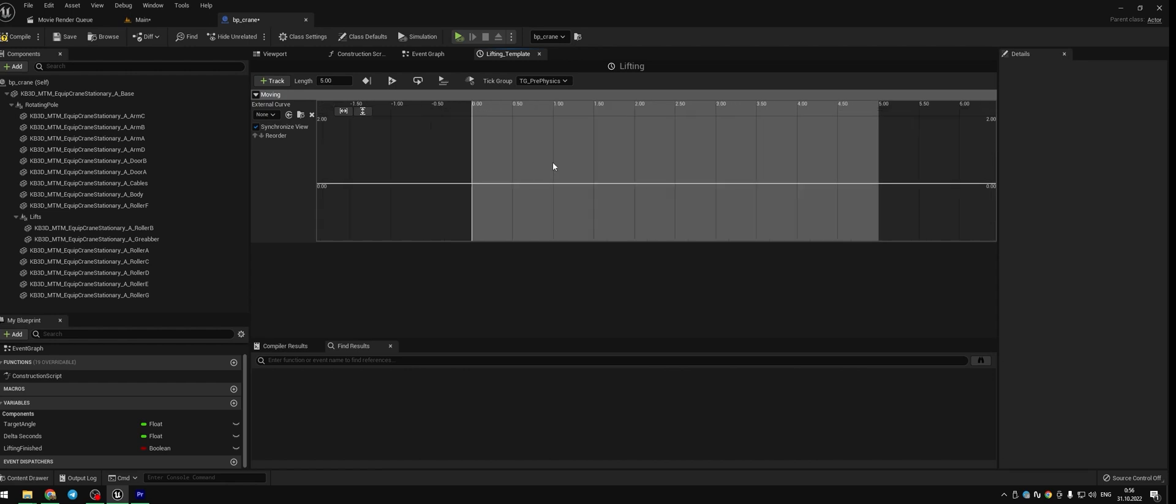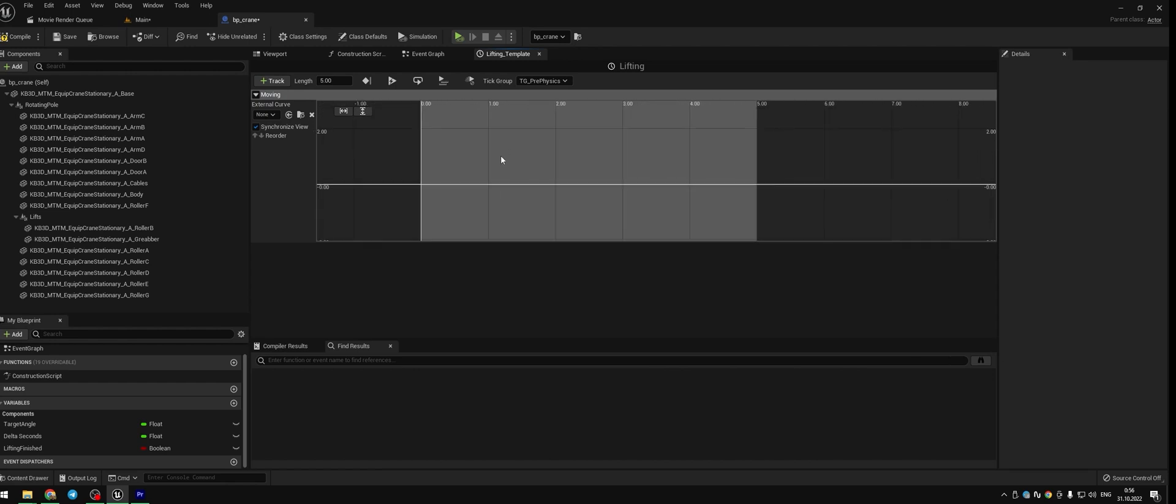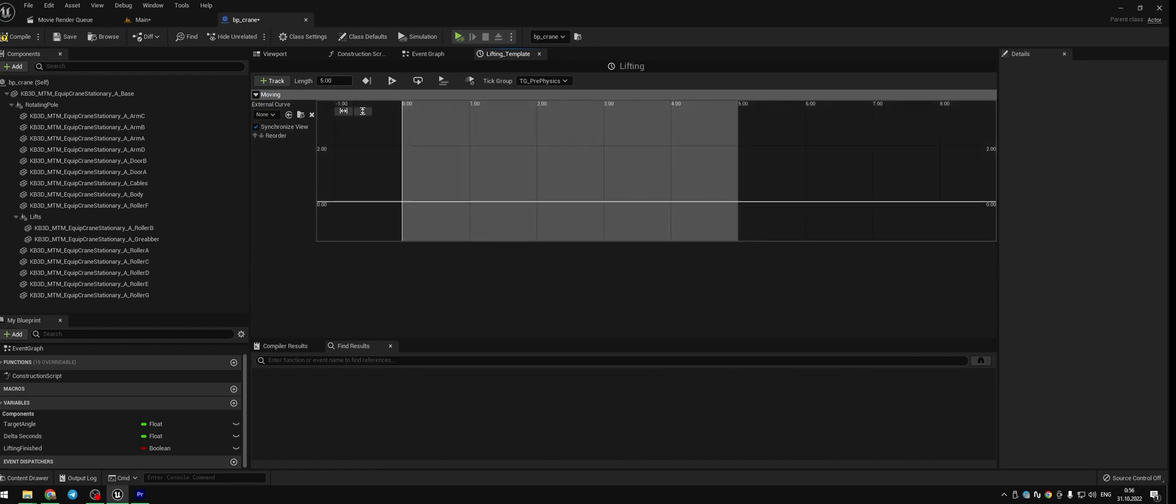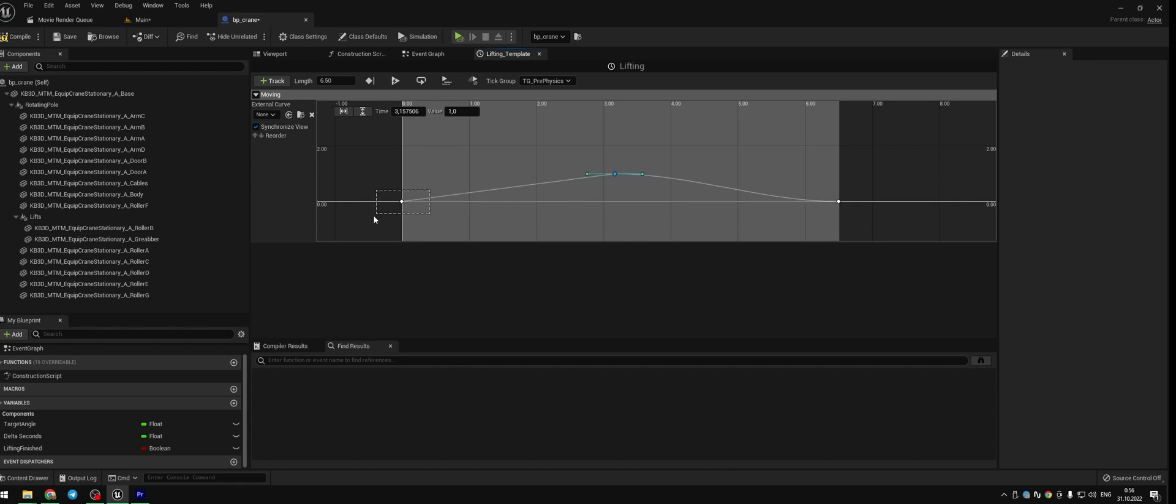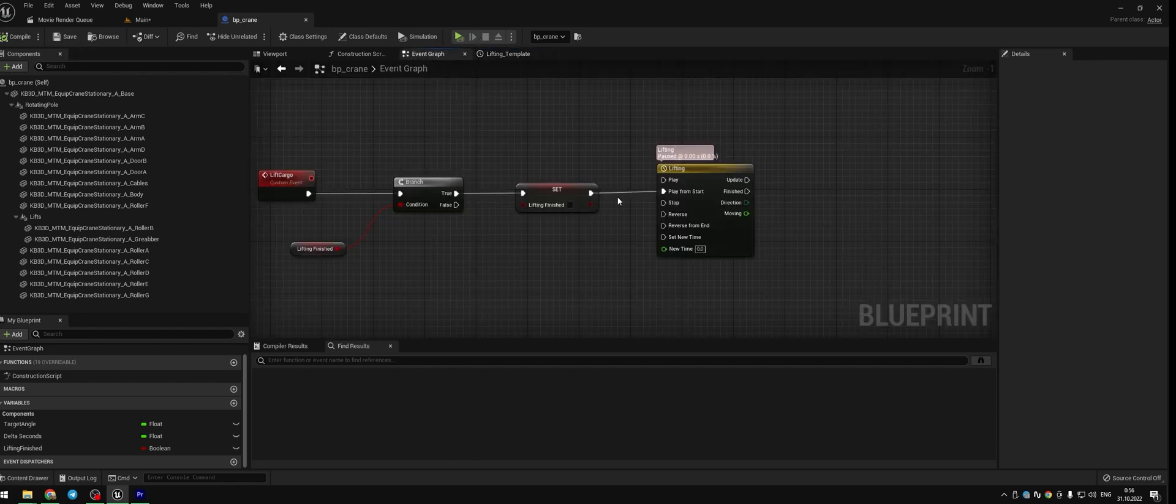Double click your timeline and add a new track and call it moving. Scroll away to see the full graph. The length is gonna be 6.5 seconds. Press SHIFT and left click on the timeline to add new keys. The middle key will have value of 1. Select the keys and press 1 on your keyboard to make them smooth. Go back to the event graph.